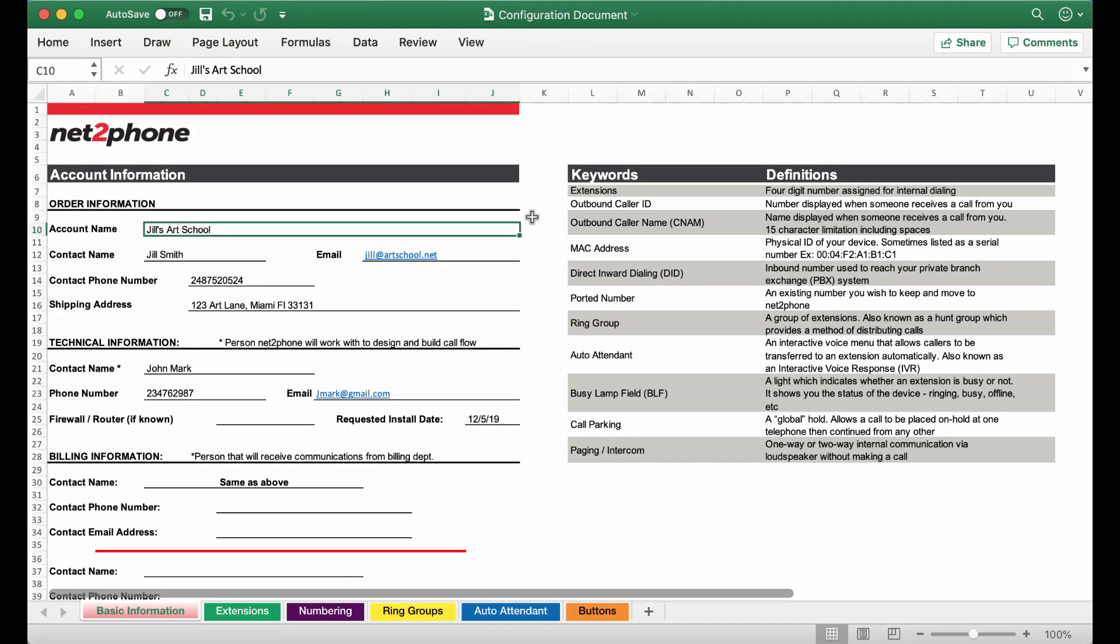Hello everyone! Today we are going to be reviewing the Netafone configuration document so our team is able to program your phones accordingly.